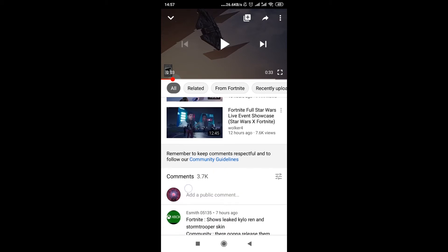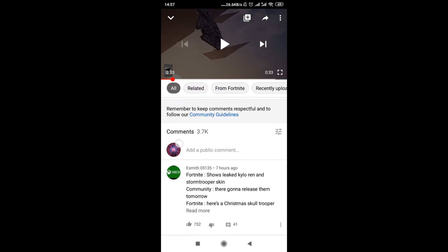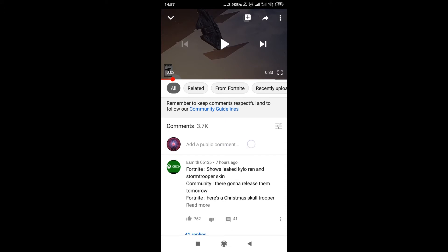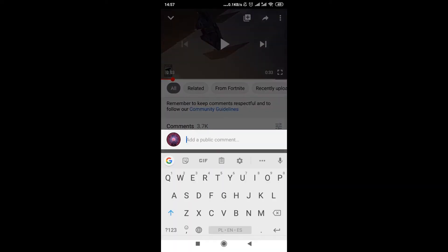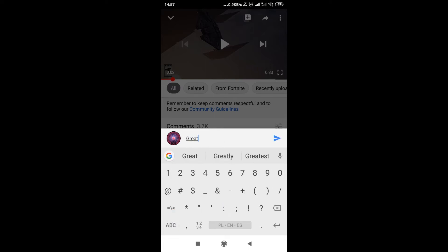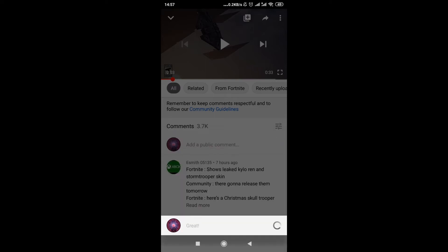Once we get here, as we can see, we can add a public comment in this place over here. So all we need to do is click here and then write the text of our comment. I'm just gonna write 'great' and then we hit this button over here to send it.